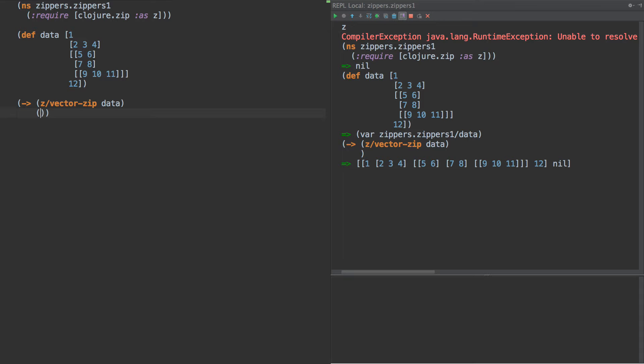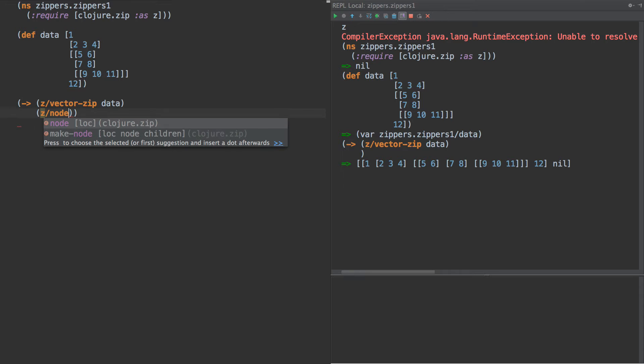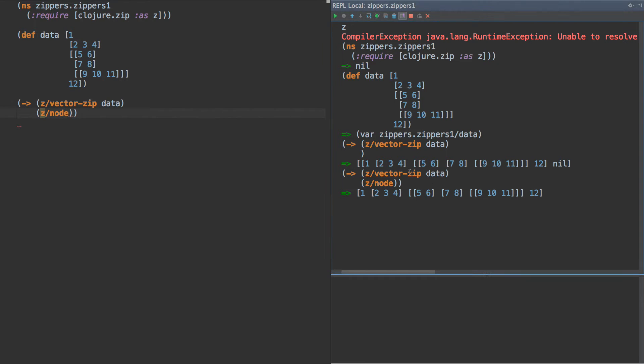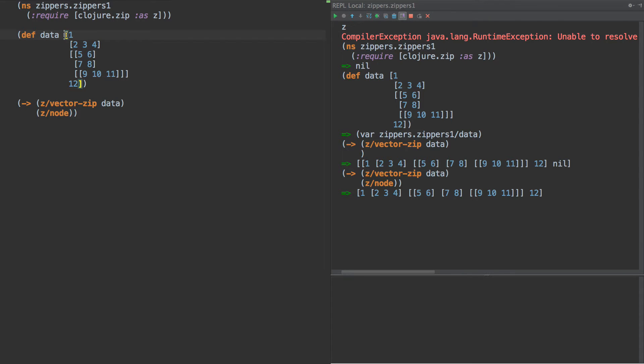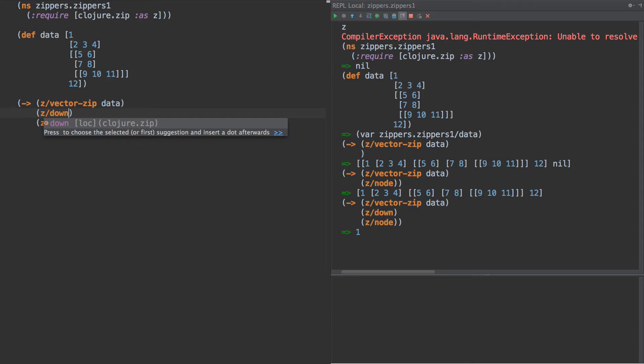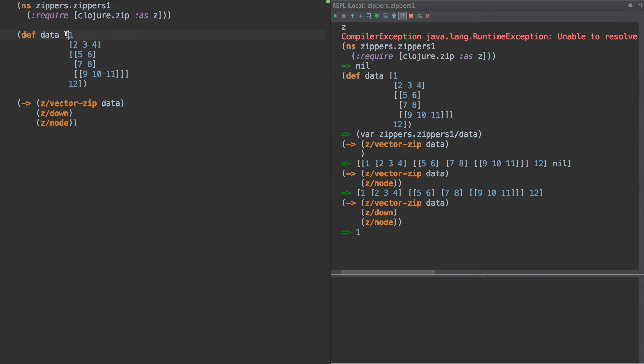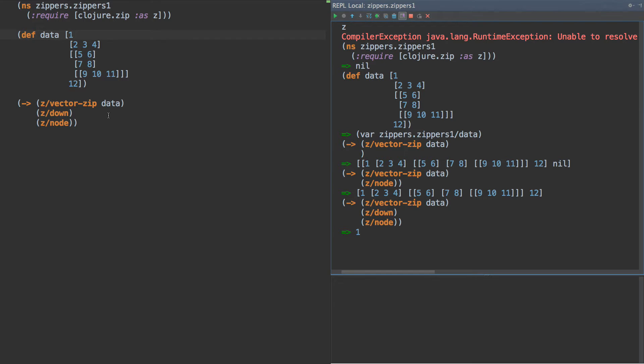Okay, so now what we can do is we can do z node. And if we call that, we get back the node that we're currently at. So we start up here at this top level node here. And so now when we call node, we get back exactly what we put in. Okay, that doesn't do very much for us at all. But if we do z down, what we get is 1. So if we're at the top and we go down one node, we're going to start at the first element, which is 1. So now we're at 1.